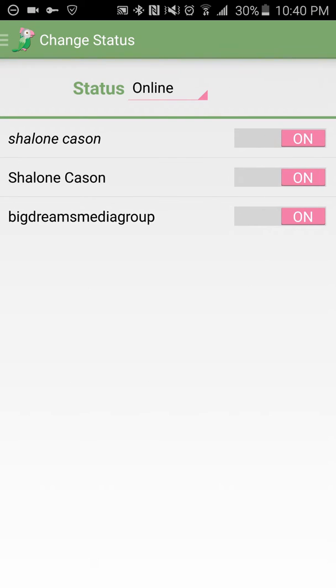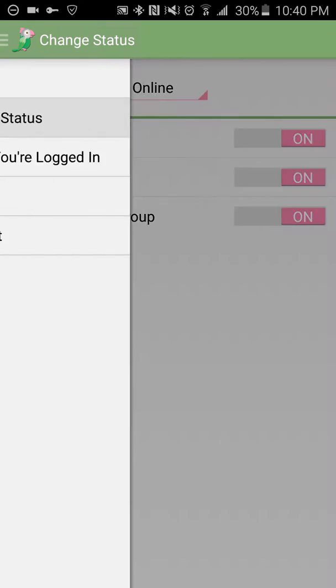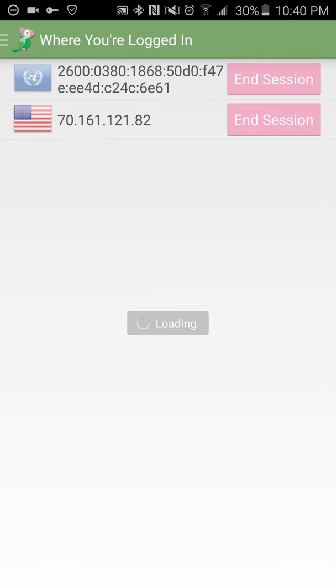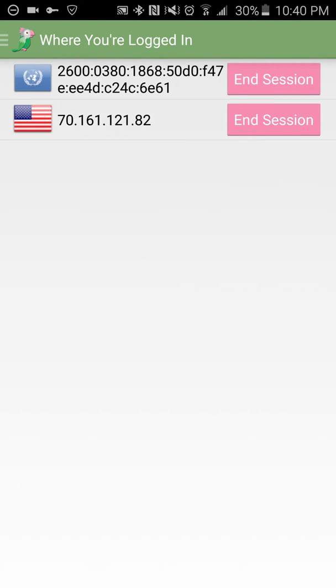And if it's off, of course, nobody is going to be able to contact you. And next one is where you're logged in. So they're going to be showing where I'm logged in at.